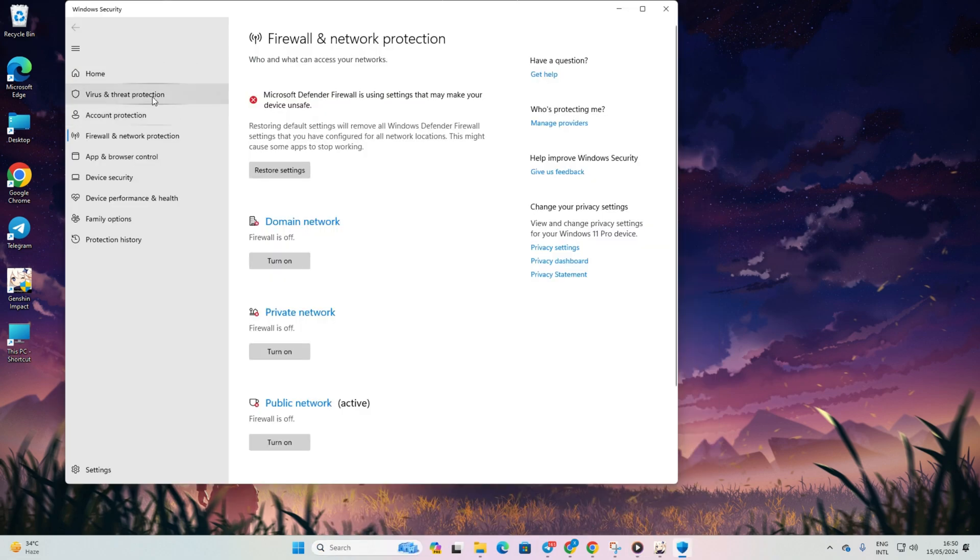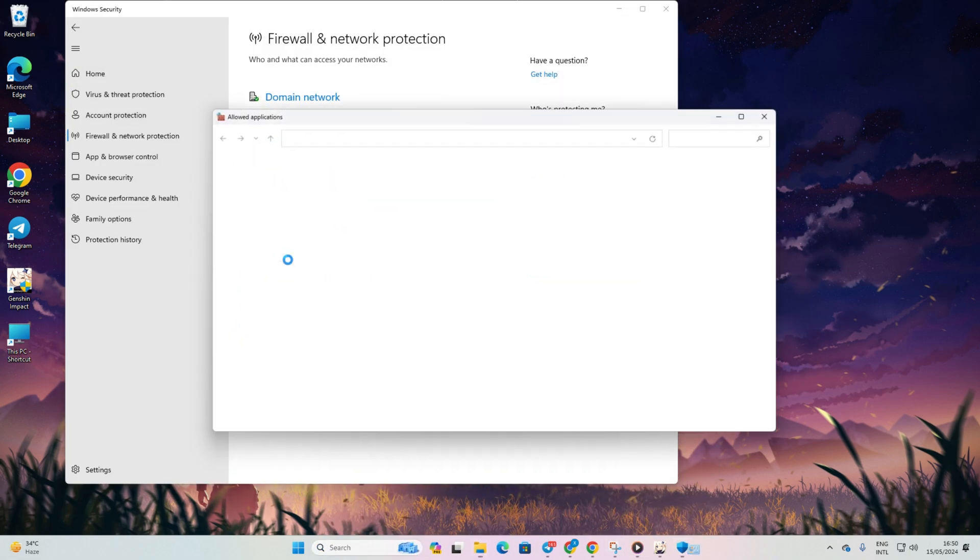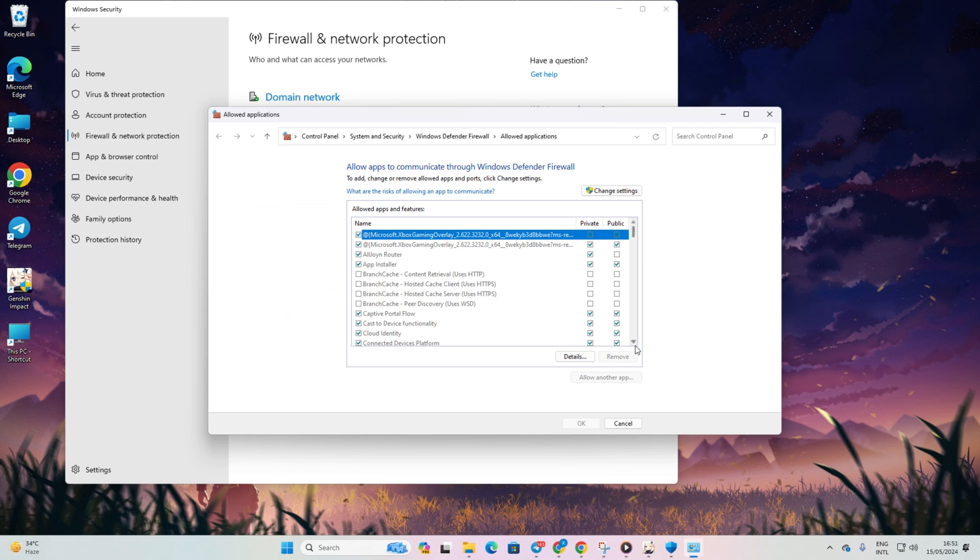Then, click on Allow an app through Firewall and then change settings. Now, choose Allow another app and then Browse.